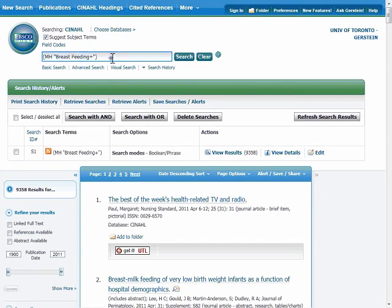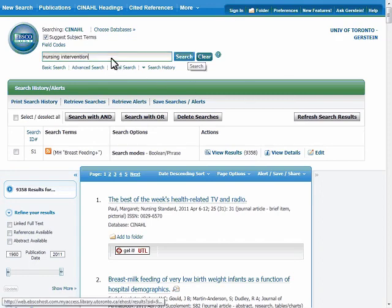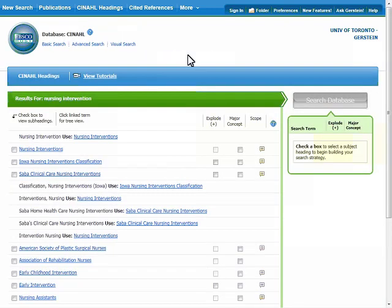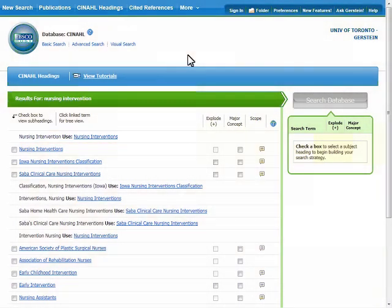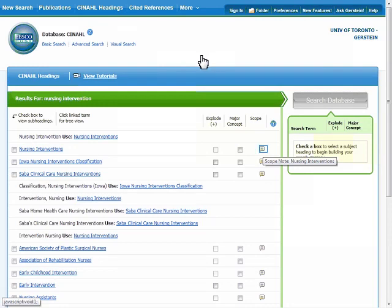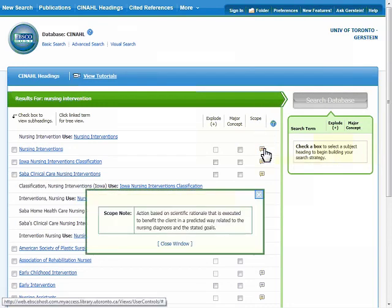Delete what is currently in the search box and type the new search term — in this case, nursing intervention. There are a wide variety of subject headings associated with nursing intervention. Nursing interventions is CINAHL's recommended term. If you would like to see if this is the concept you are interested in, you can click on SCOPE to see what it means. The SCOPE note describes nursing interventions as action based on scientific rationale that is executed to benefit the client in a predicted way related to the nursing diagnosis and the stated goals. This is what we were looking for.